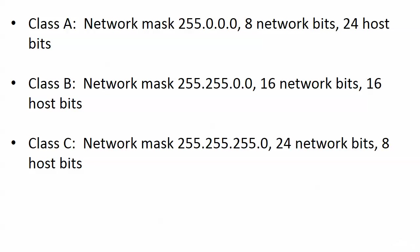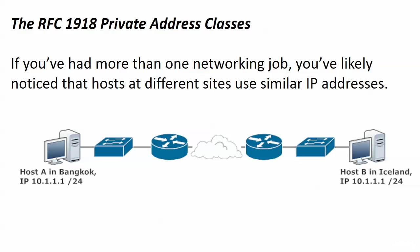Now coming up next we're going to talk about these private address classes. These are subsets if you will of the address classes we just looked at and you've probably noticed this, we have hosts at different sites that use similar IP addresses or the same IP addresses. We're going to talk about why that's possible and what today's challenges are with those addresses. That's coming up next.